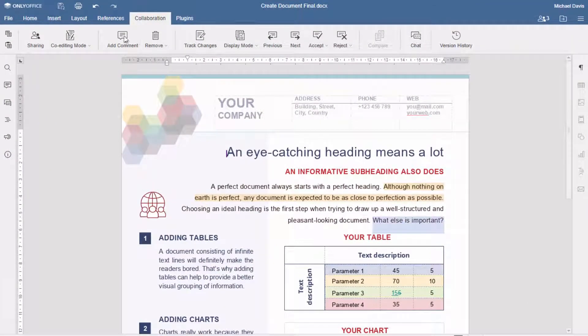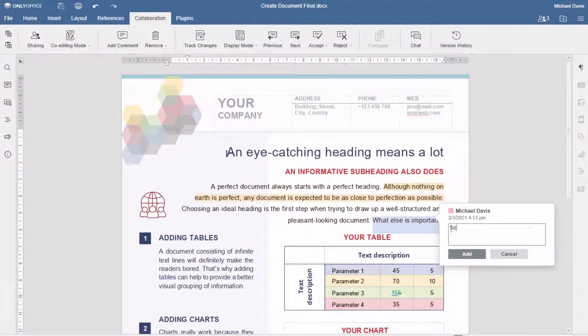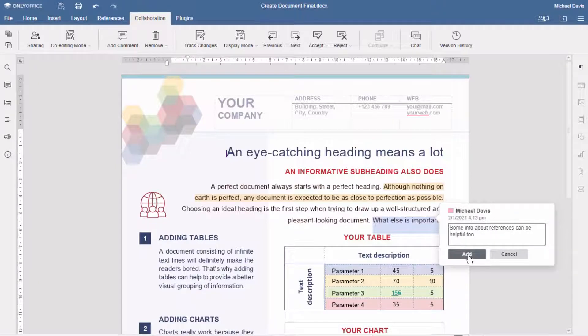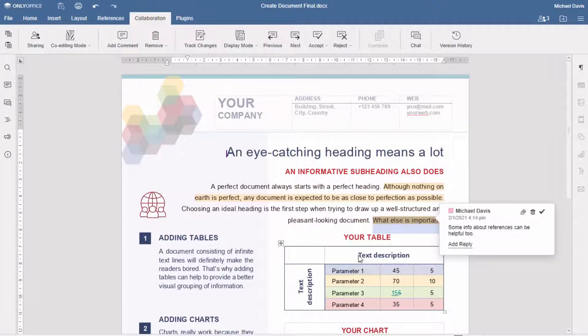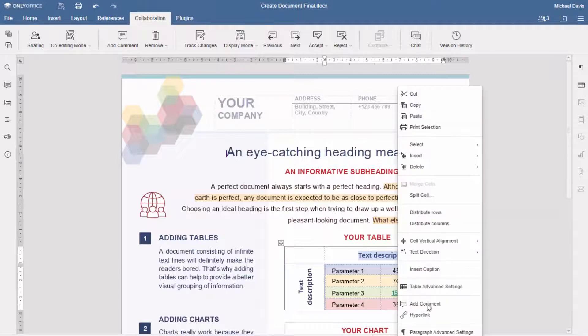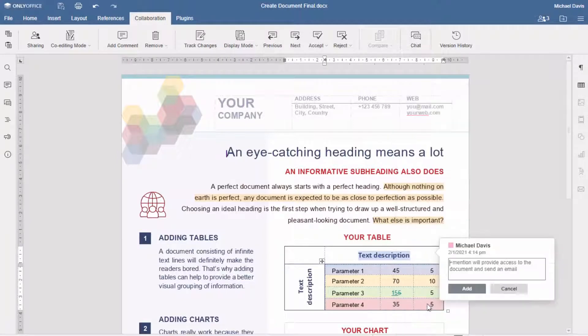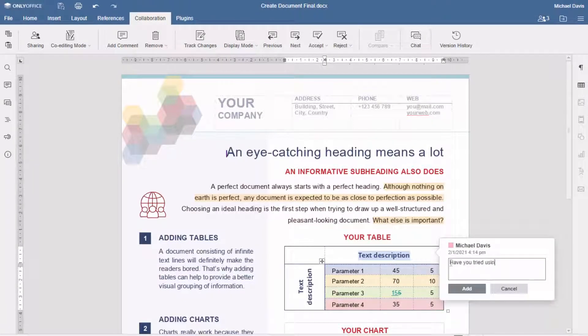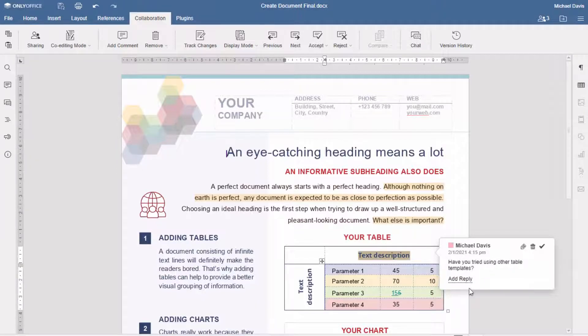Explore smart commenting functionality. Add notes, questions, and suggestions to text and objects. Discuss anything with your team using comfortable comment threads.